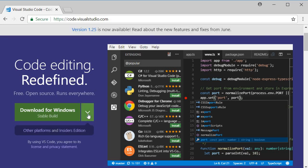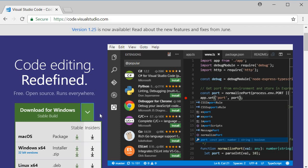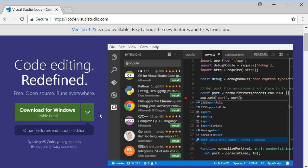You can also optionally choose to install the insiders build which will run independently and carry the latest updates. I will be using the stable version for this particular course. So click on the button, download and install it.